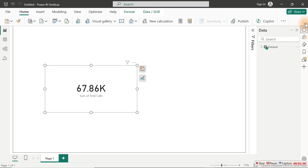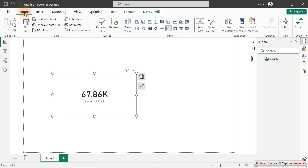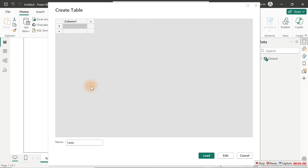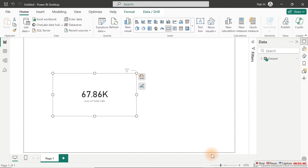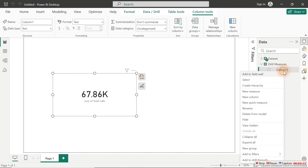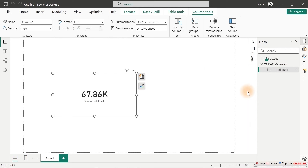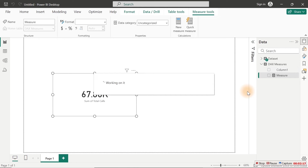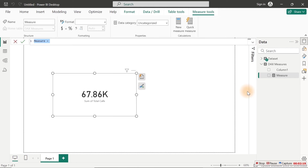I'm going to organize all my measures in a single table and create folders to store them so that it will be very easy to track. To do that, let me collapse this. I'm going to come over to Insert here and go to Enter Data. All I need to do is call this one 'DAX measures', then click on Load. Our DAX measures table is right here. The very first thing I need to do is to right click inside it and click on New Measure.